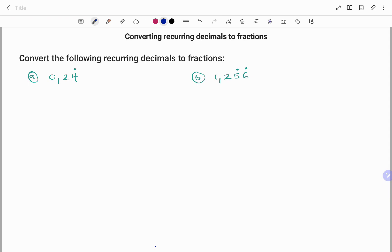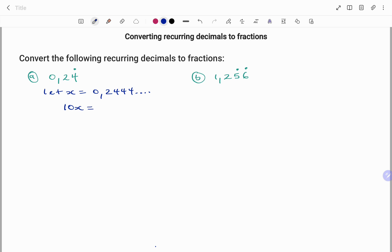In the first example, convert the following recurring decimal to a fraction: 0.24, where the recurring number is 4. Let x equal 0.2444... and so on, because 4 is my recurring number. Multiplying both sides by 10, I'm going to have 10x equals 2.444... and so on. I'll call that equation 1.